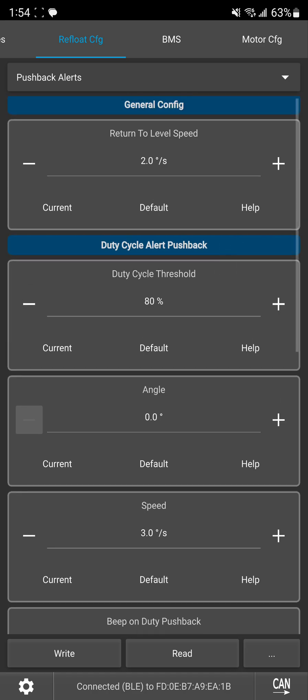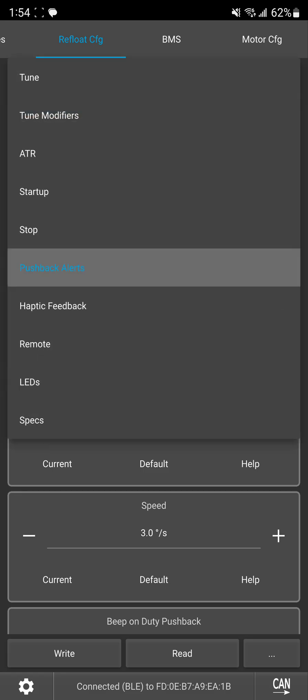And also keep in mind 95% duty cycle is max. That's where your board is going to nose dive if you try to push it faster, so just keep that in mind when you're setting the threshold.